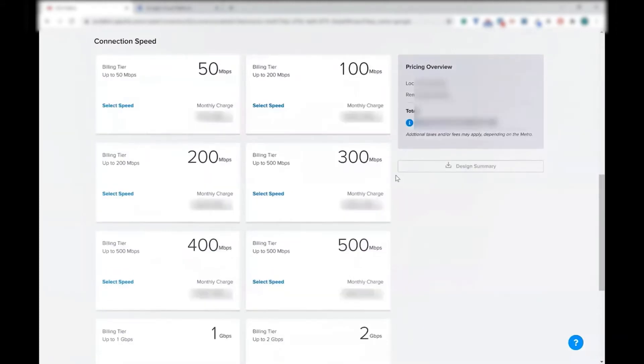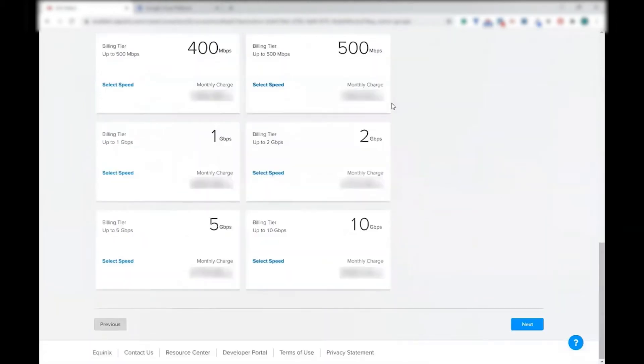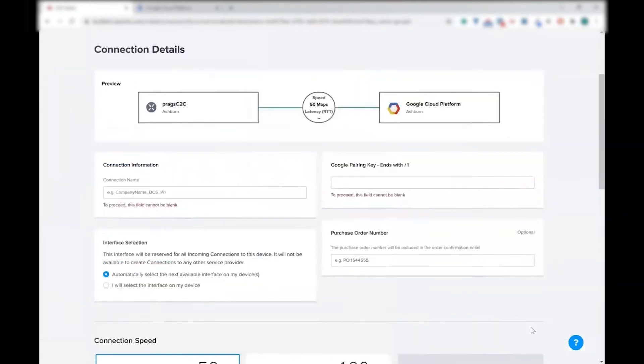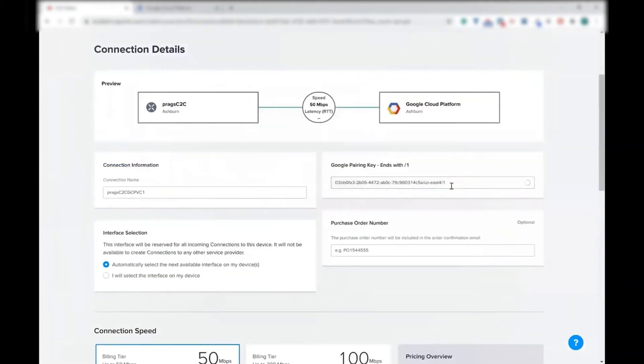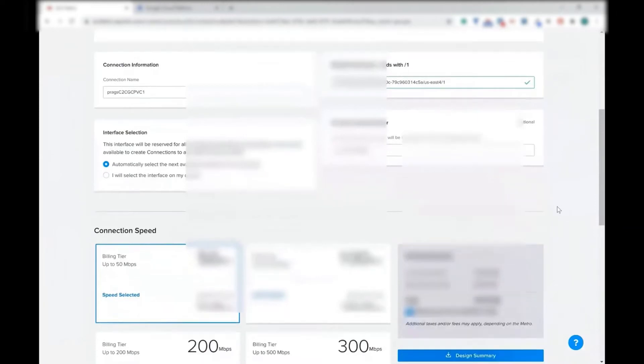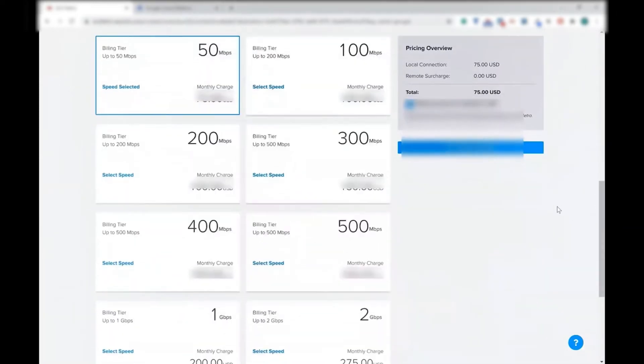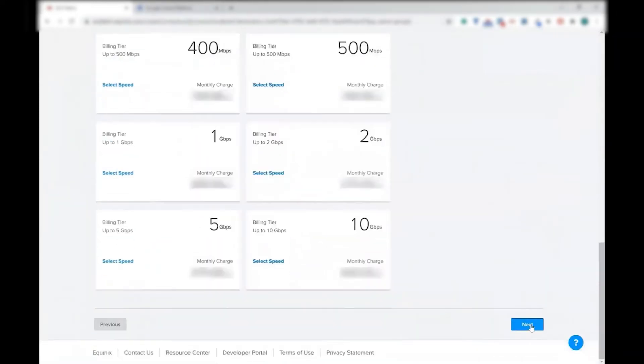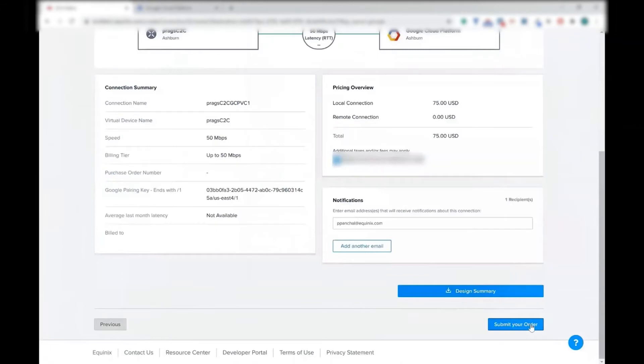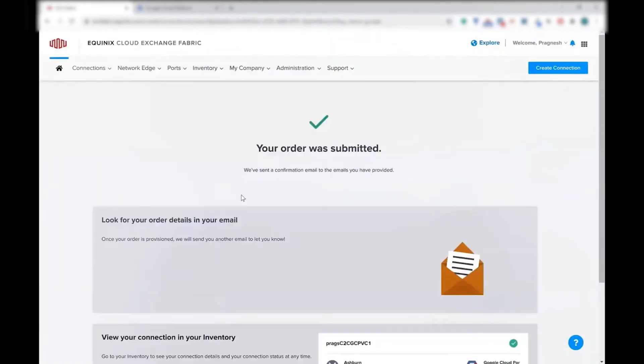I'm going to click next. I'm going to simply select 50 meg. As soon as you select the 50 meg, it shows the different pricing, and you can see various pricing across whatever tiers you want to select. Now paste your pairing key. As soon as you paste the pairing key, it will validate the pairing key, and then you have the ability to submit the order.